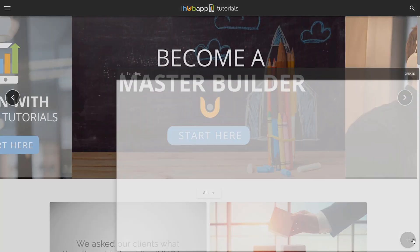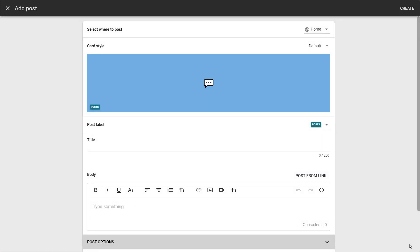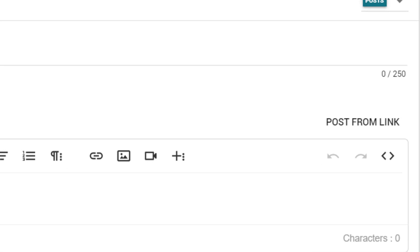When you create a new post, look for the post from link button here. Select it.